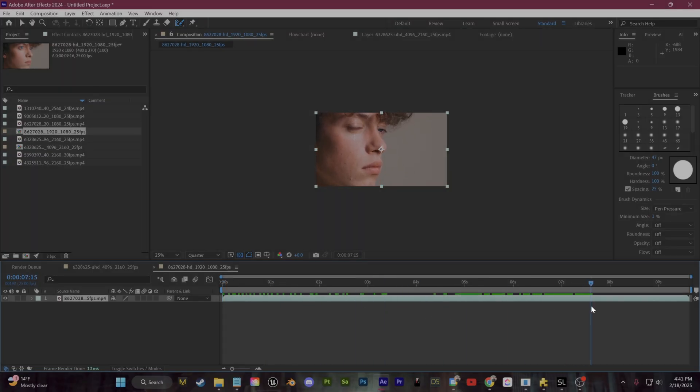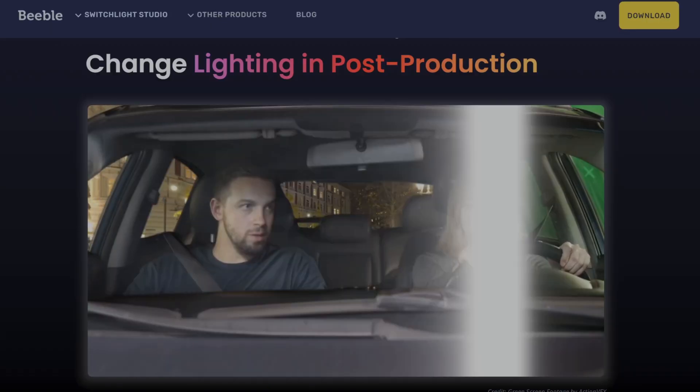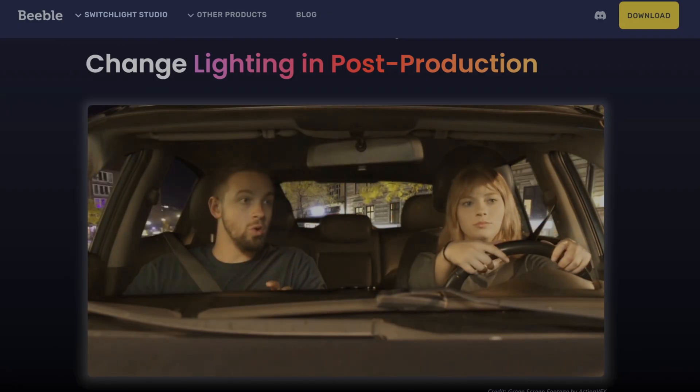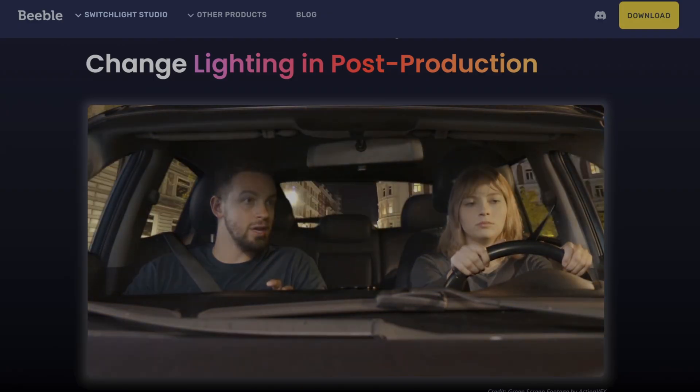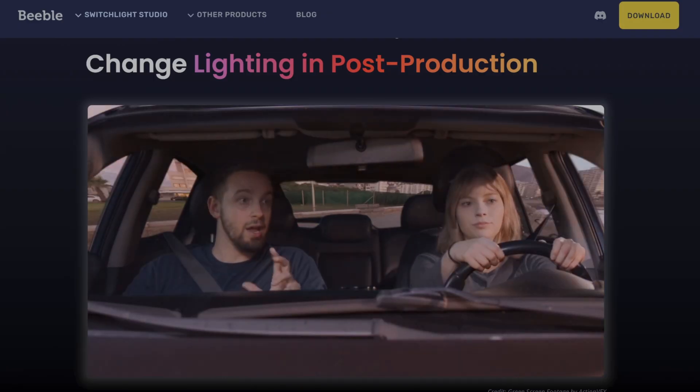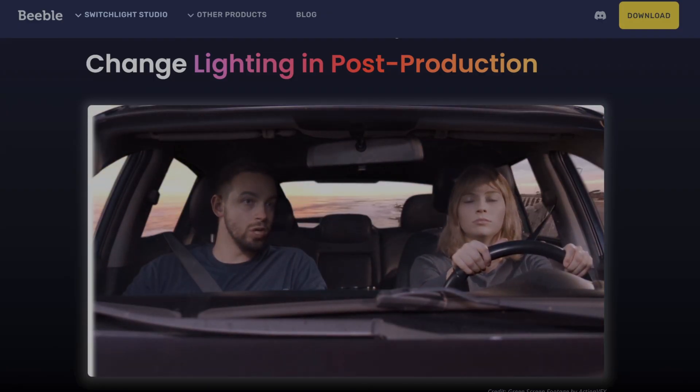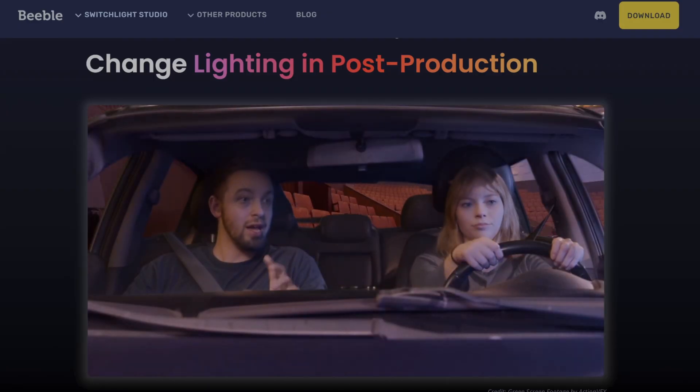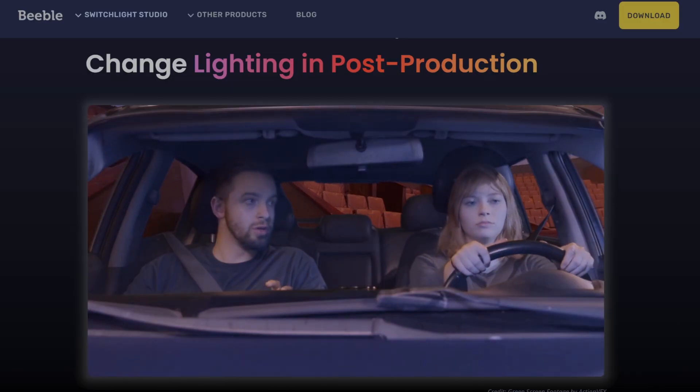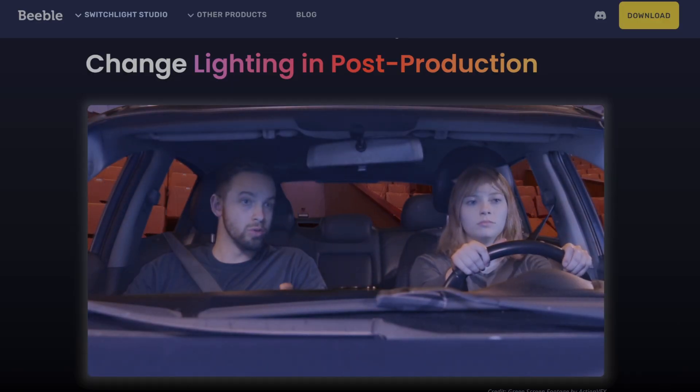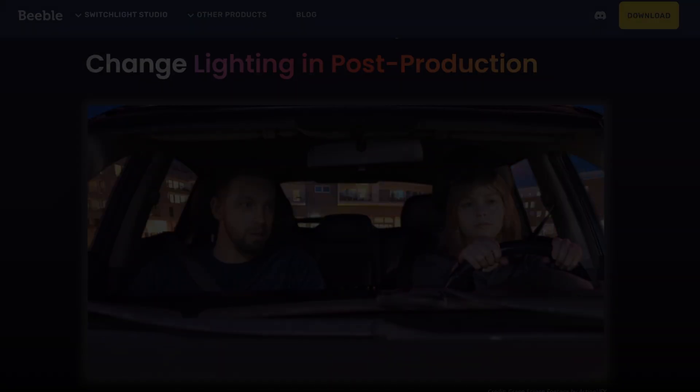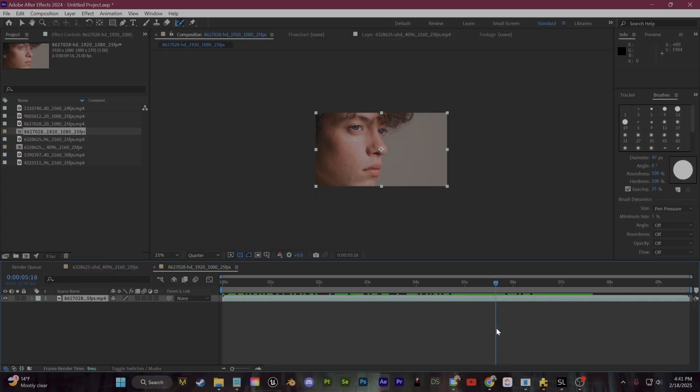For the background removal, I'm going to use After Effects. Apparently there's also a background removal tool in Switch Lite Open Beta, but admittedly I haven't tried it out yet, so that is also an option to consider. Either way, I like to use After Effects.